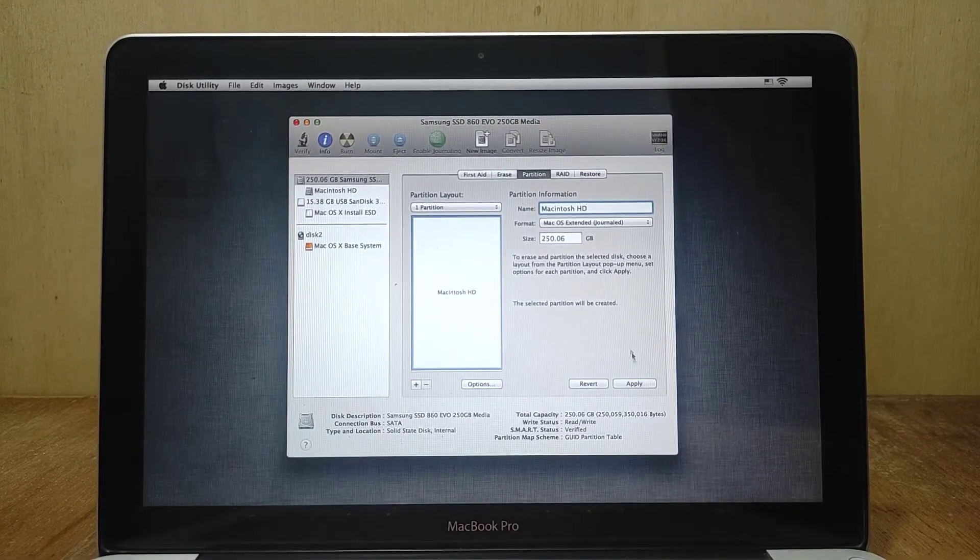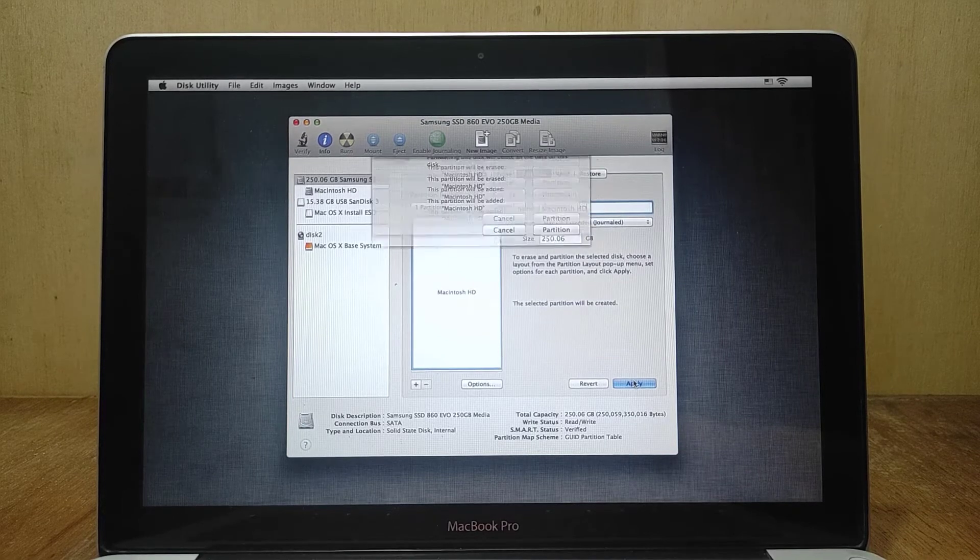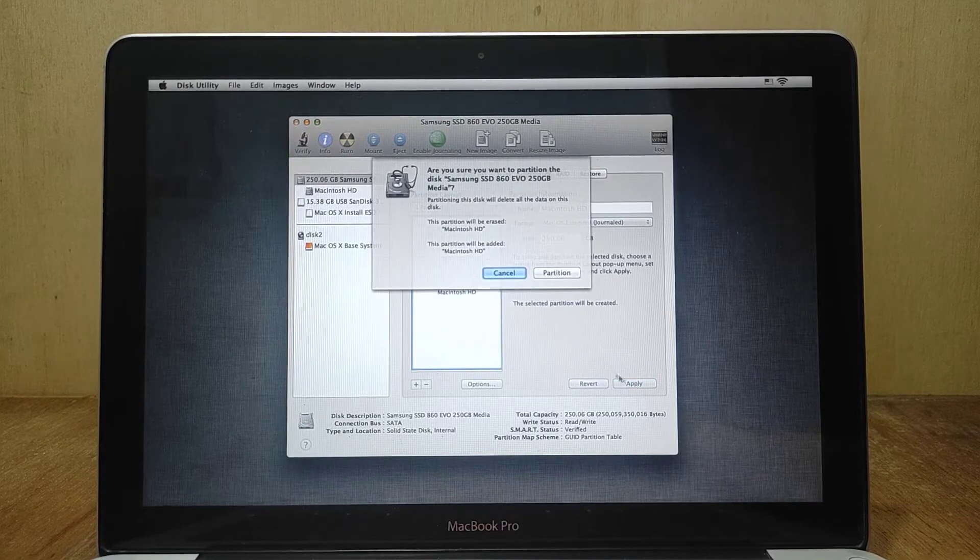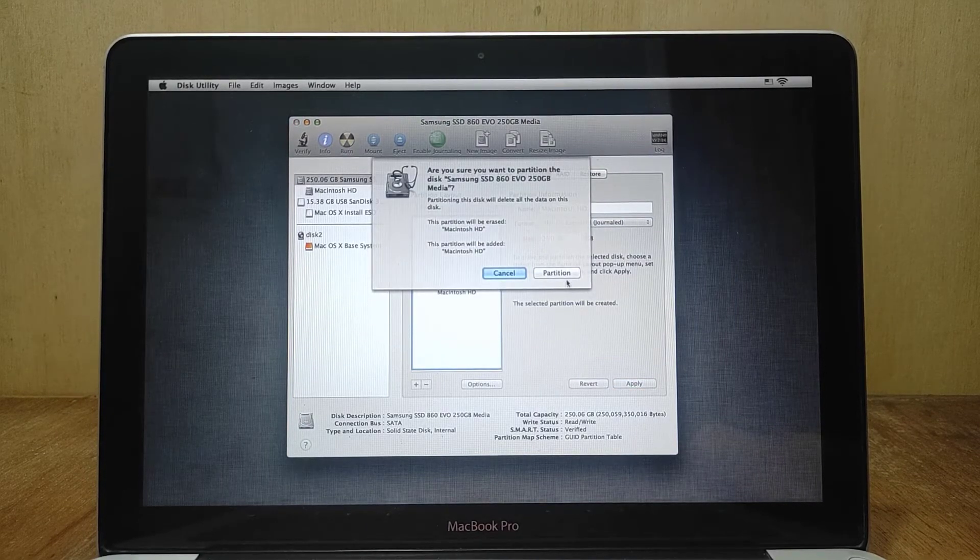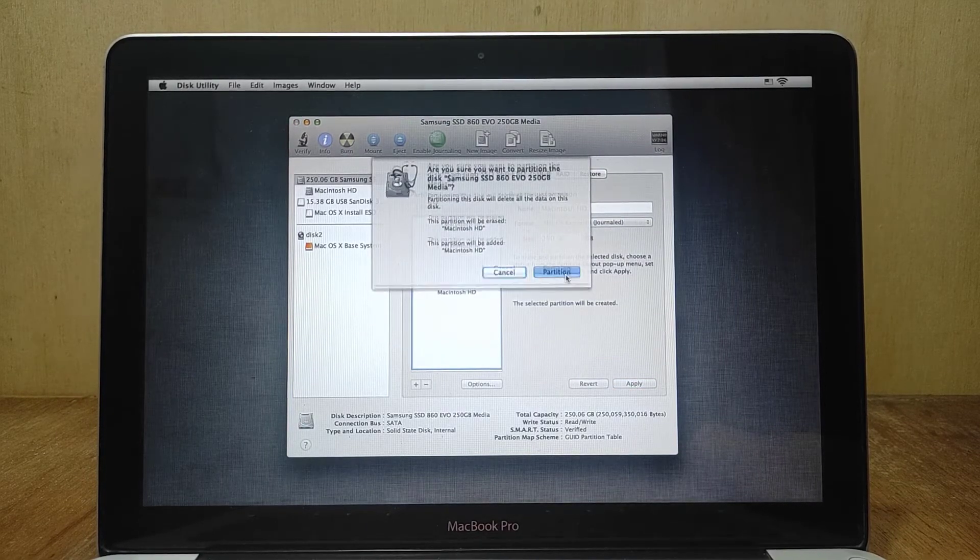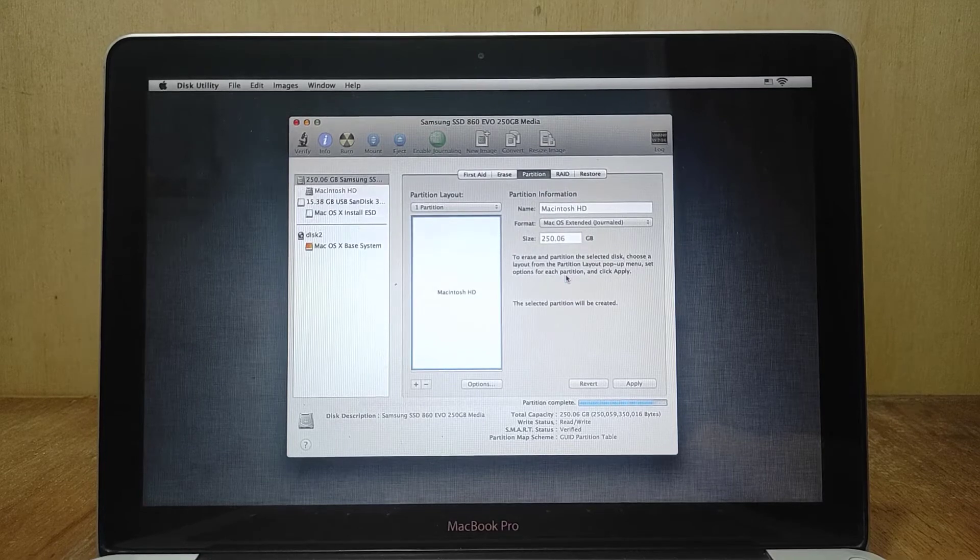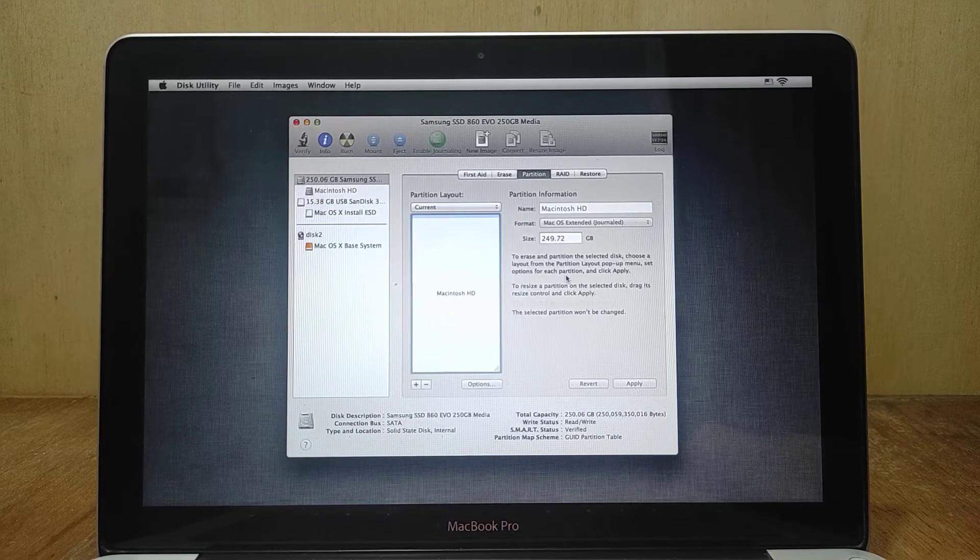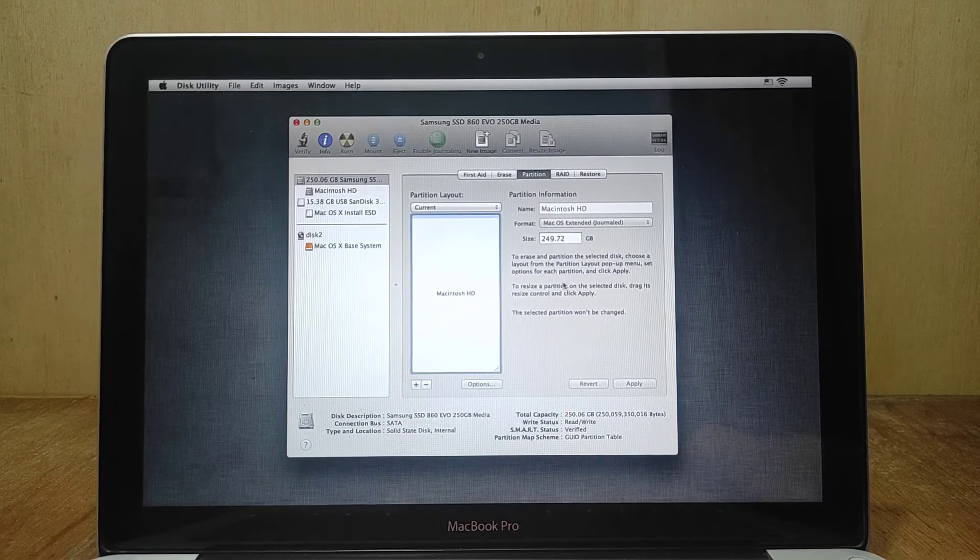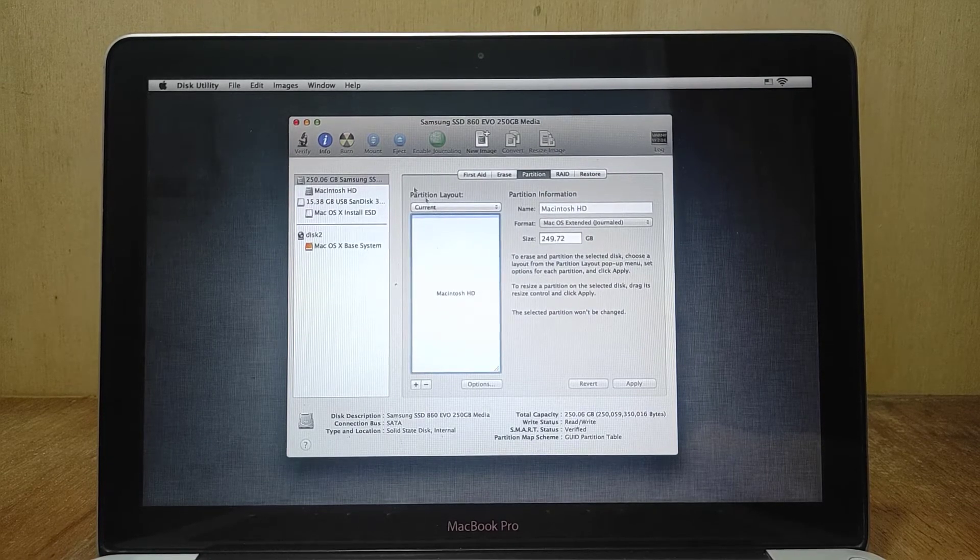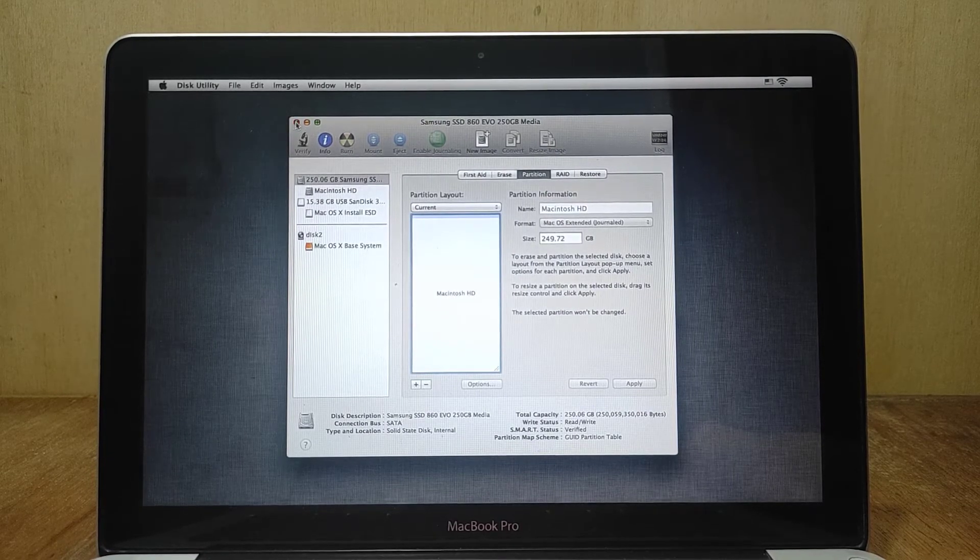Now click on the apply button. Then click on the partition button. After the erase process is complete, then close the disk utility window.